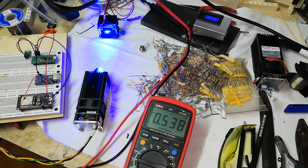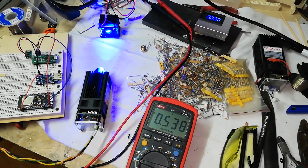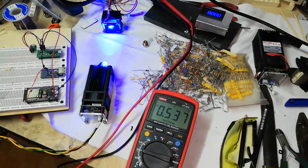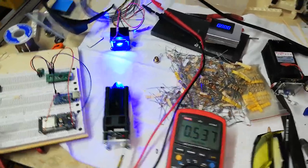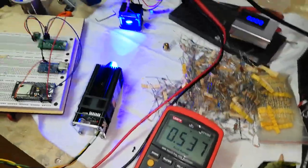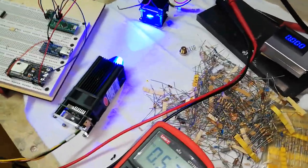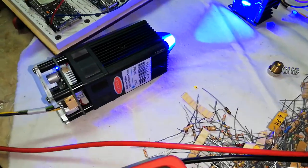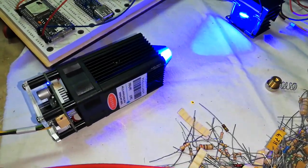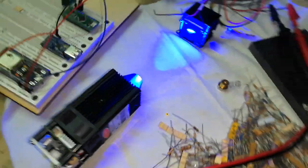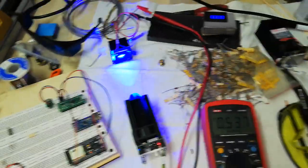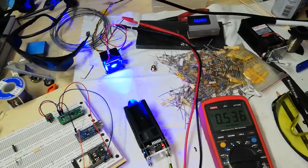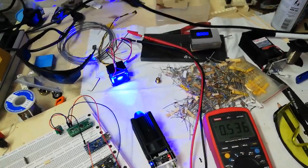0.440 volts. This is the measure I have on this Atomstack A5 module that is rated for 5 Watt, near 5 Watt.